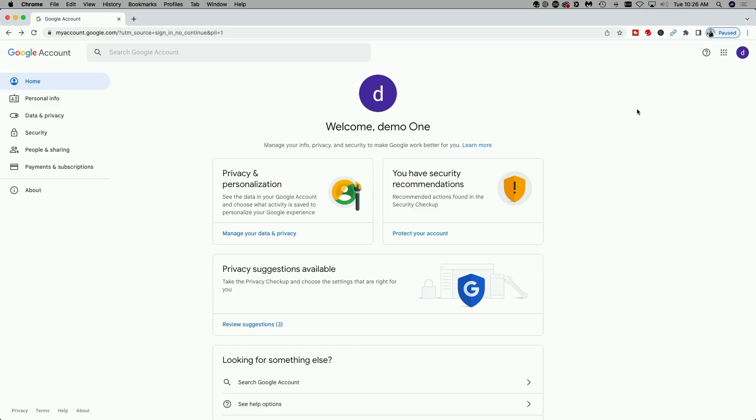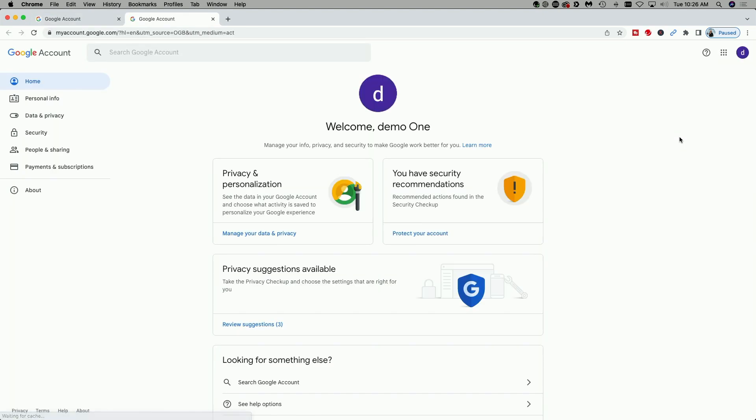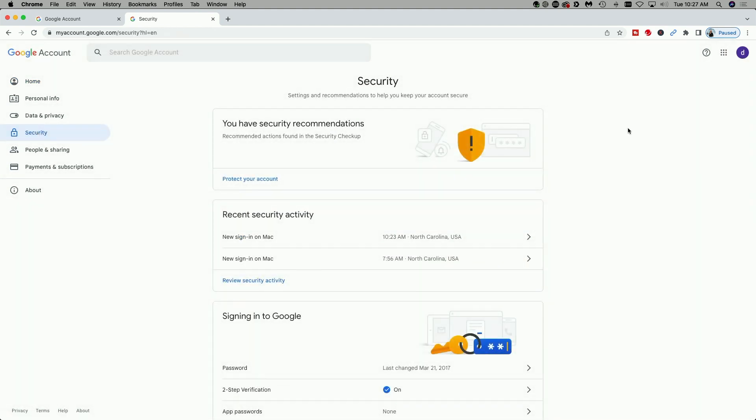Okay, so I'm signed into my Google account. I'm at the home screen and no matter where you are in your Google account, whether it be Gmail, Drive, Calendar, YouTube, if you come up to your account icon and click on manage your Google account, it will take you to this screen. So now that we have that out of the way, let's come over to the left menu. We're going to click on the security link.